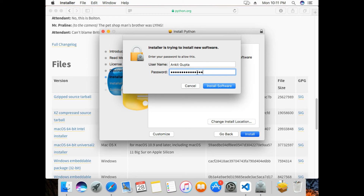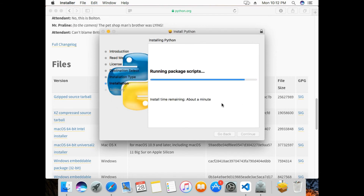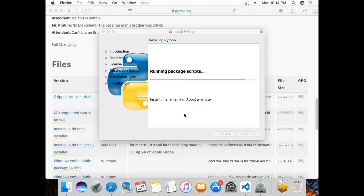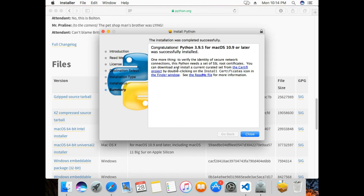I'll click on 'Install Software'. It is now starting to install. The installation is complete, so I'll click on Close.